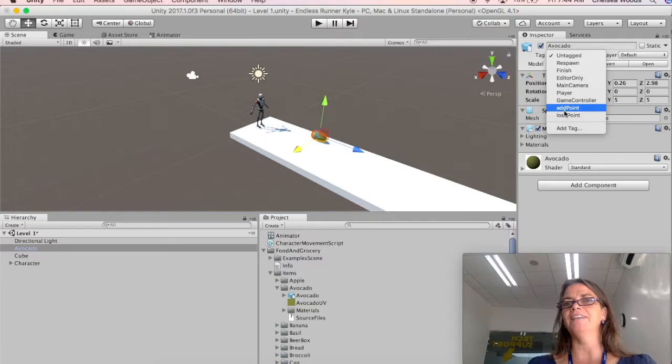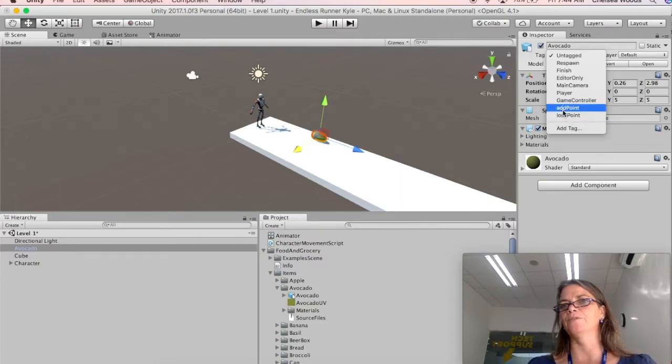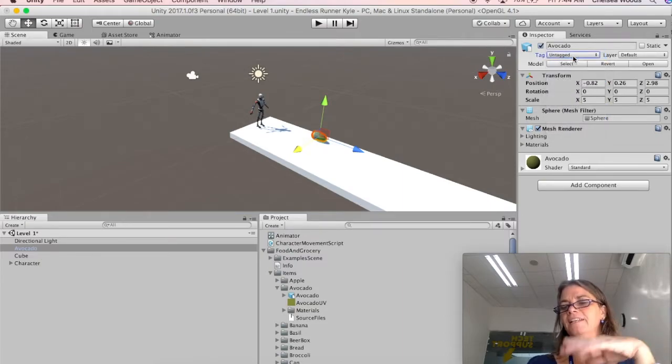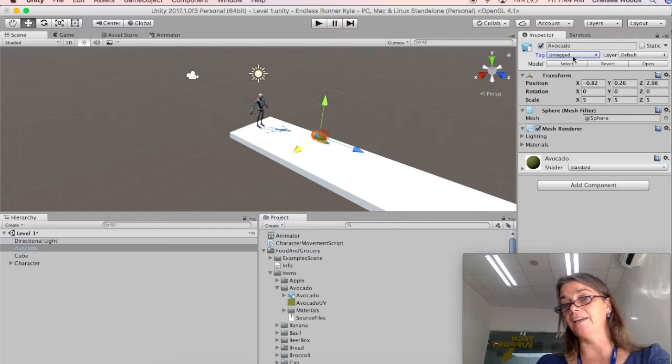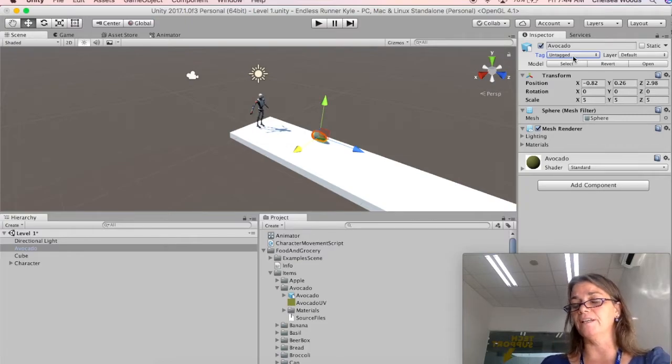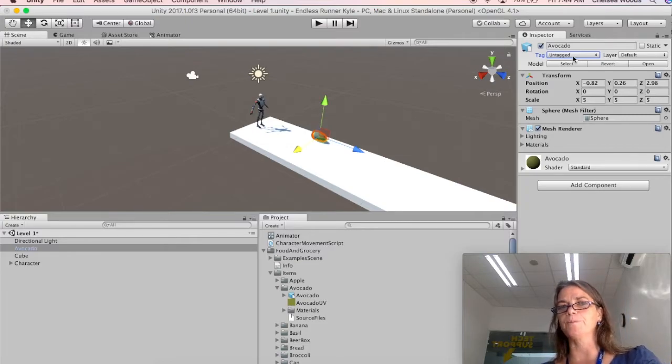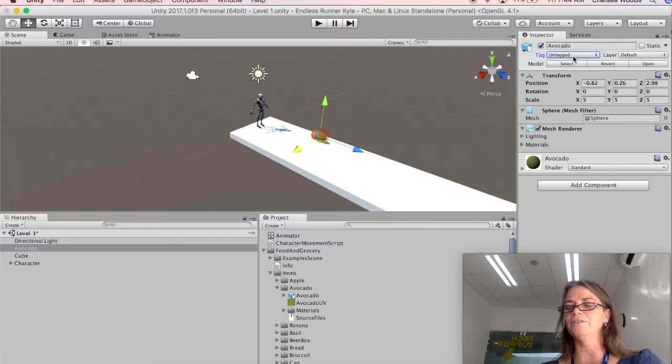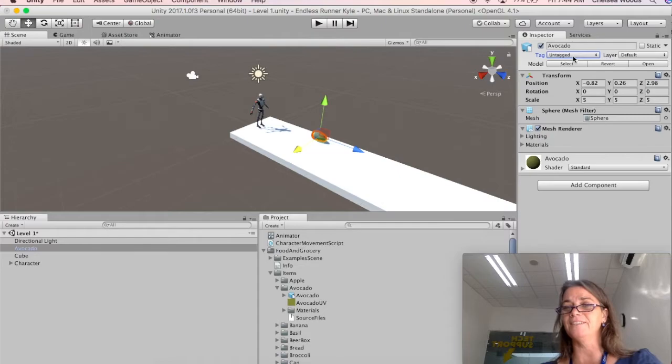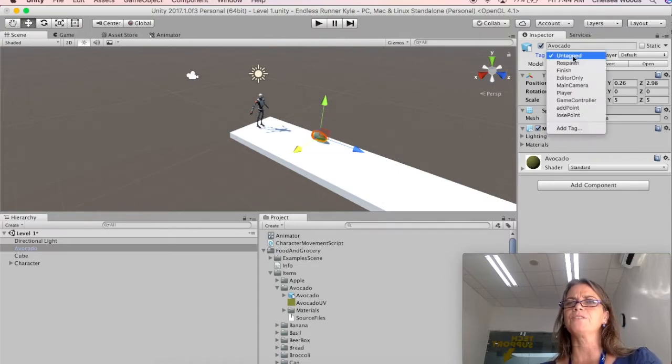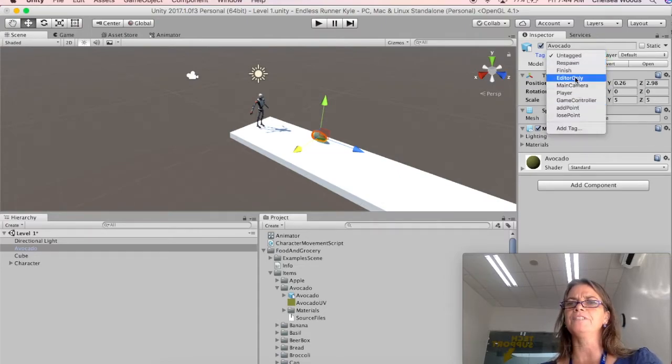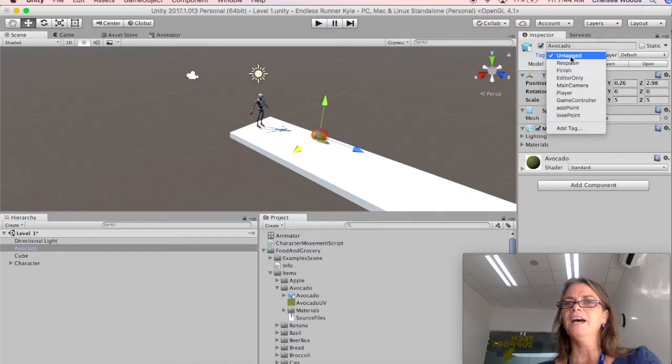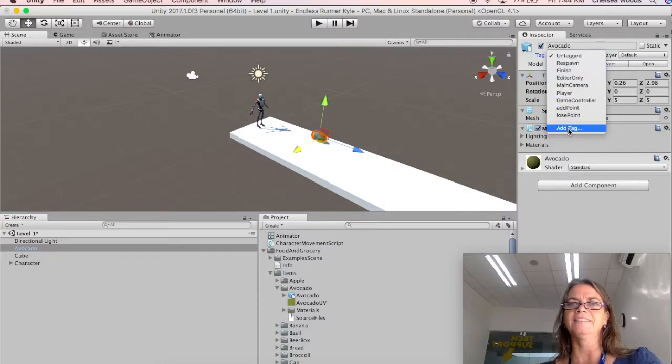Now, another thing, and I forgot to undo this work I did, I have added these add point and lose point tags. So tagging is really handy for using in your script, because you can tag an object, and then you can use that tag in your script. So what you do, there are some default tags, these ones right here. But you can click on add tag.